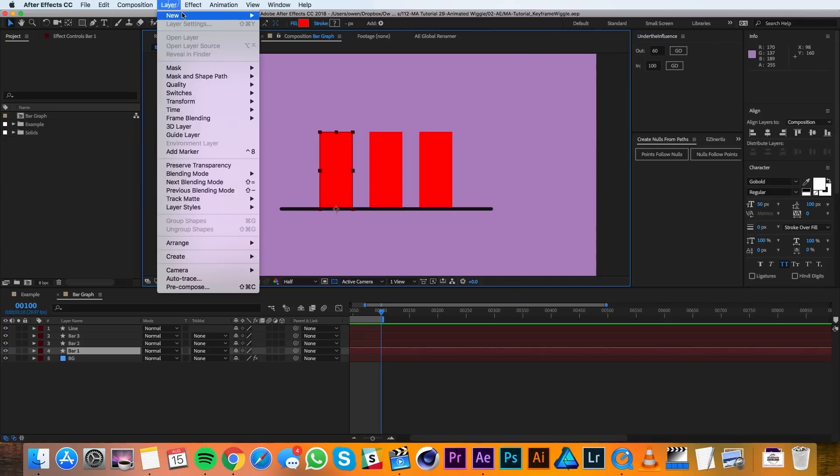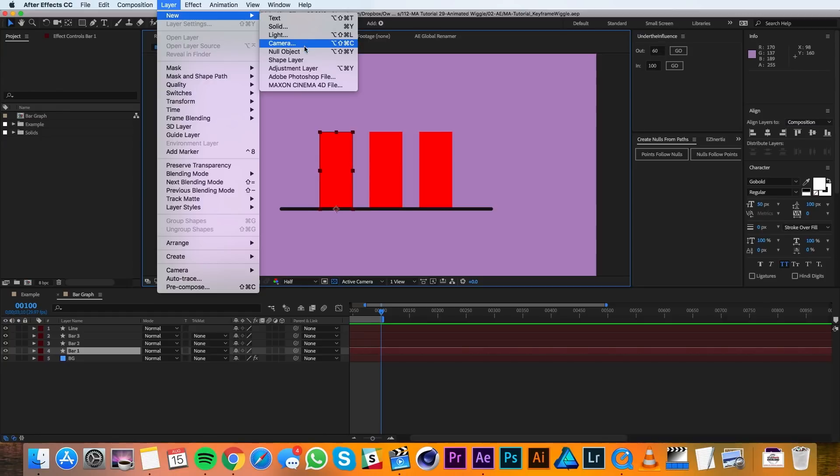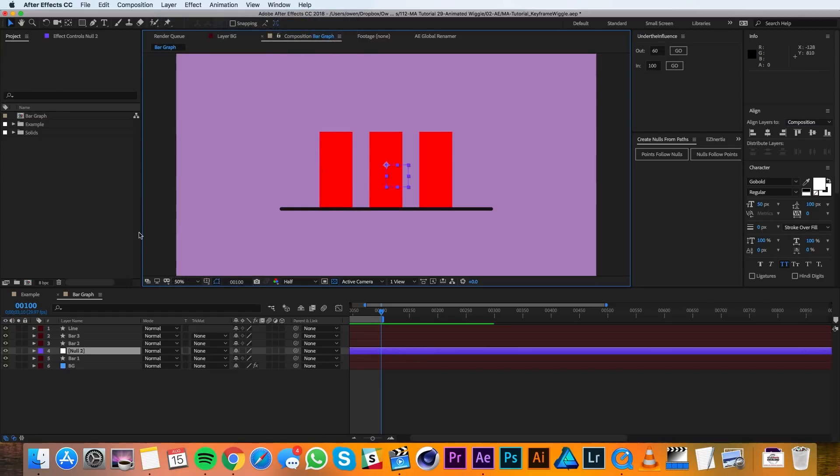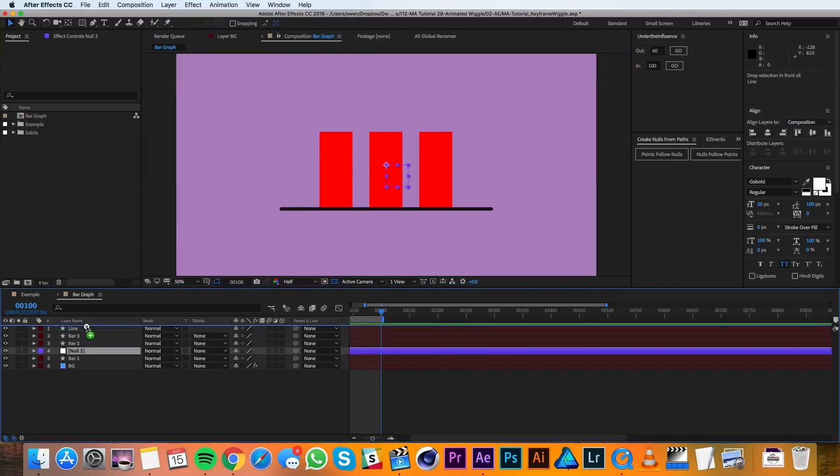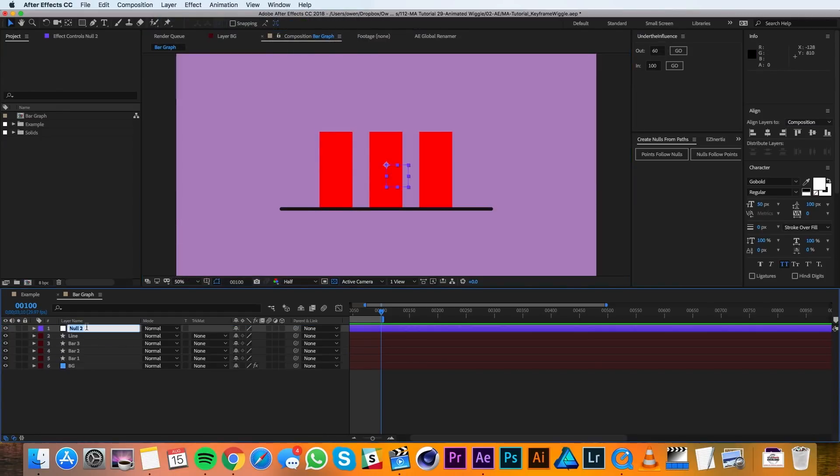Now I'll go up to Layer, New, Null Object and I'll drag this to the top of the layer stack and call it Wiggle Control.